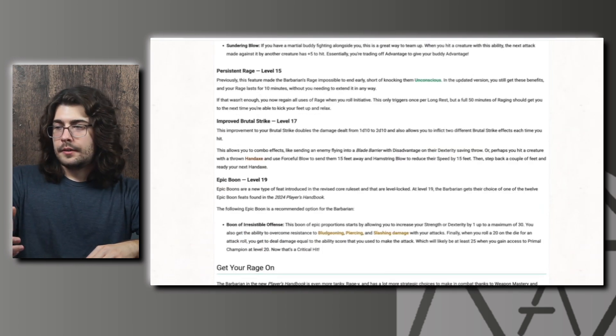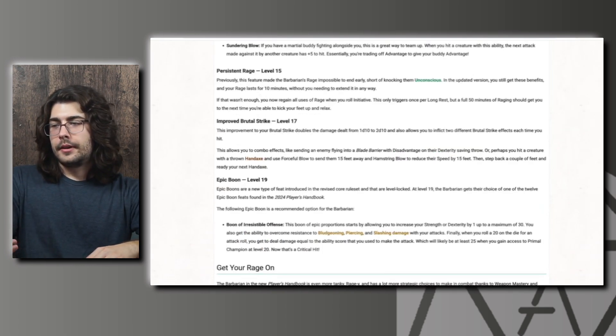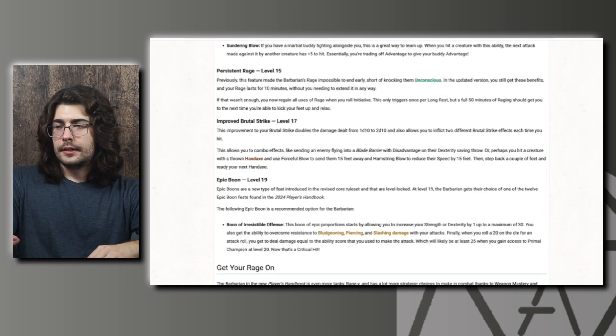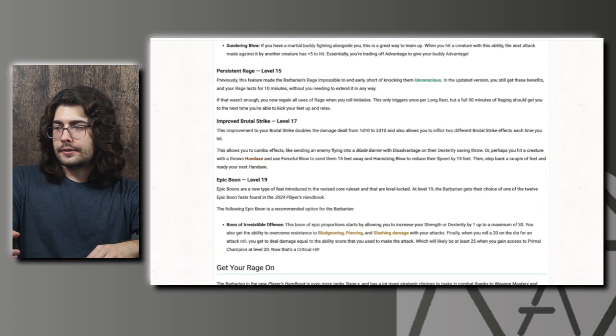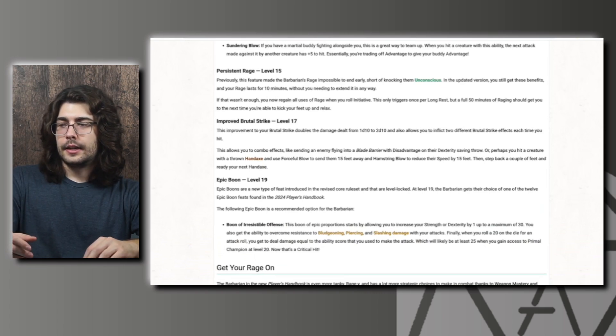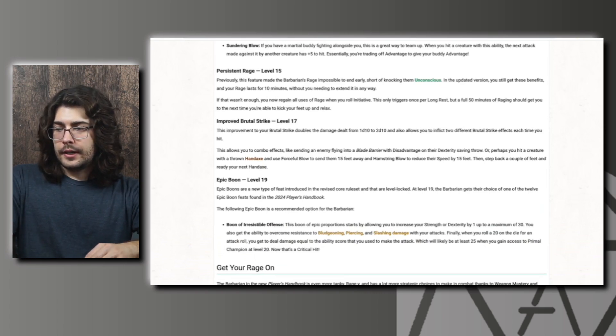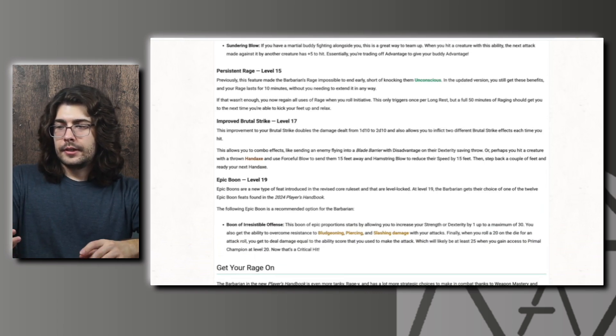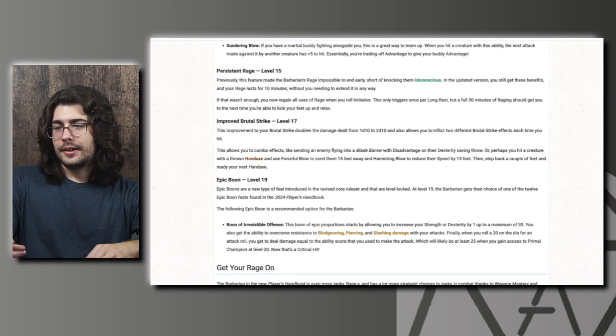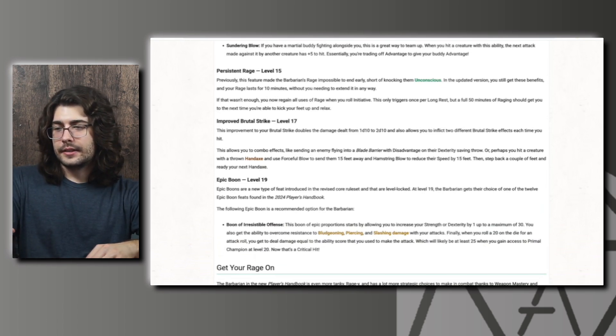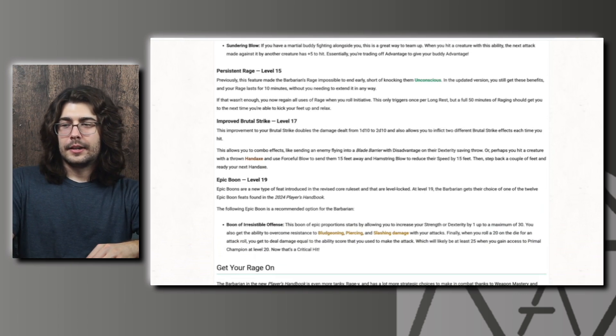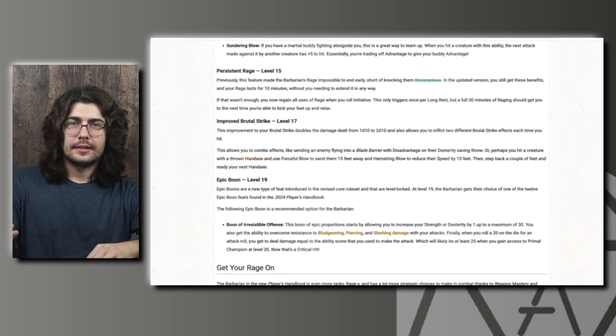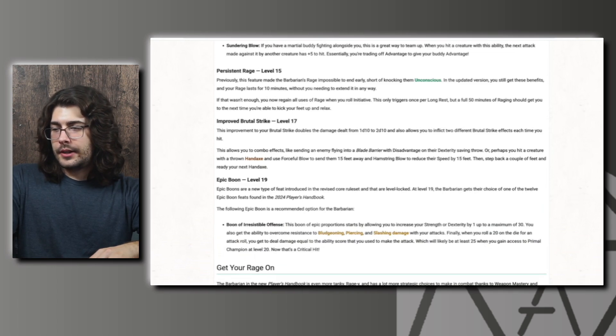And then at level 15 we have Persistent Rage. Previously this feature made the barbarians rage impossible to end early, short of knocking them unconscious. In the updated version you'll still get these benefits and your rage lasts for 10 minutes without you needing to extend it in any way. And you also now regain all uses of rage when you roll initiative. This only triggers once per long rest, but a full 50 minutes of raging should be able to get you to your next long rest. And it may have been confirmed in the video, but I guess that sentence there confirms that the rage does last 10 minutes. But either way, great change to Persistent Rage.